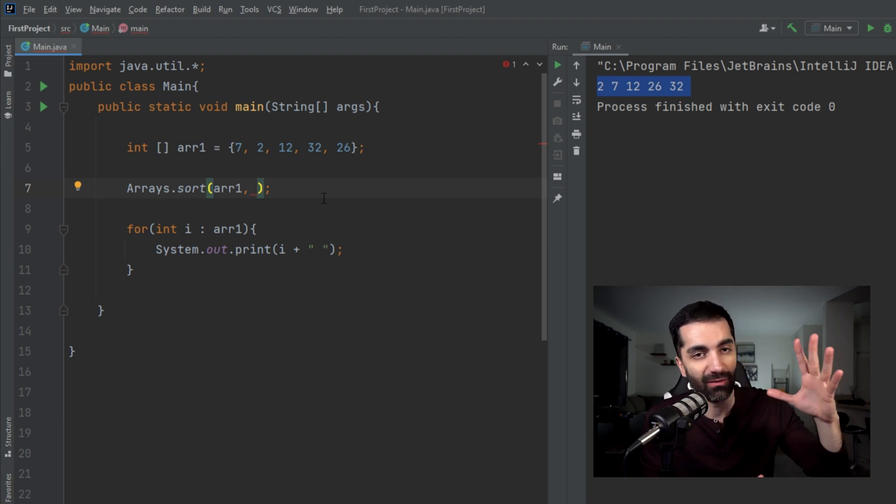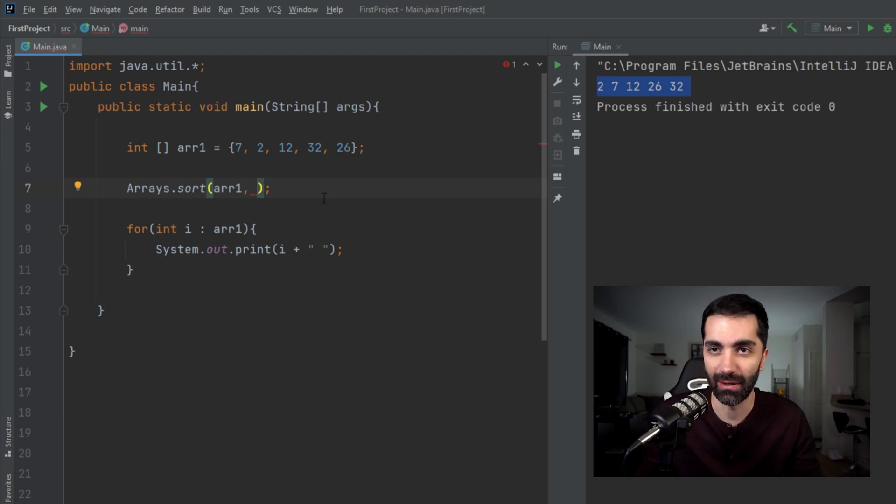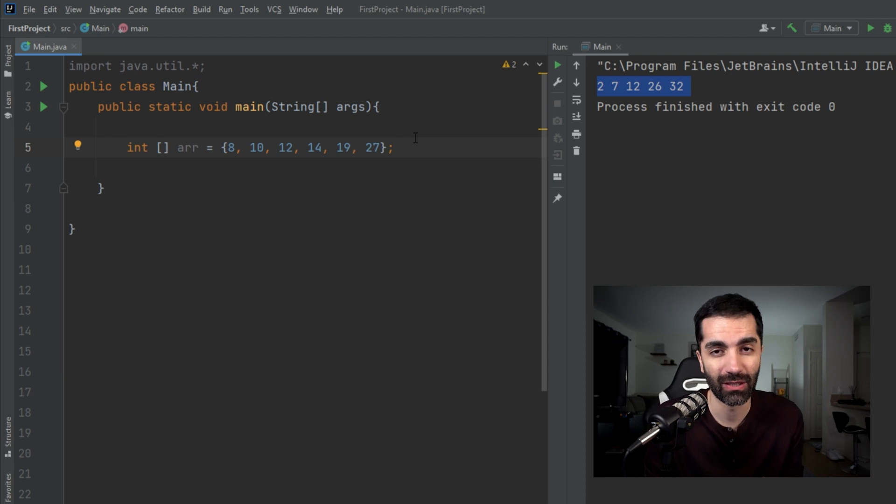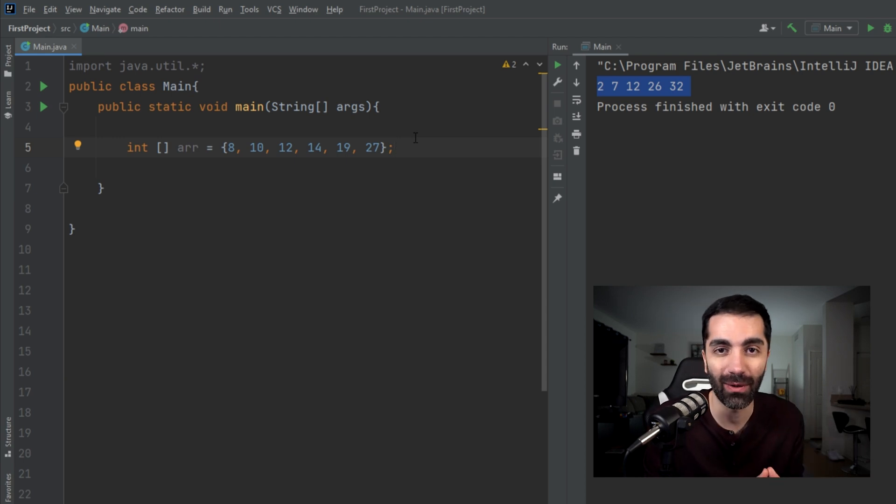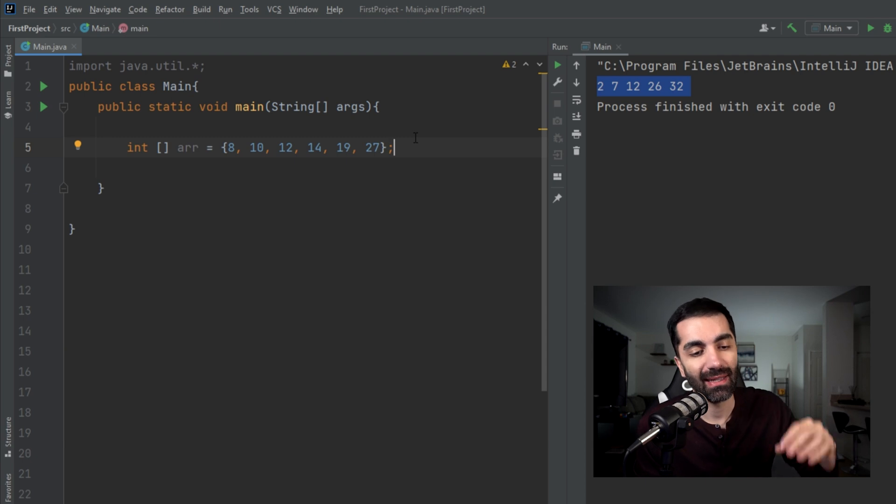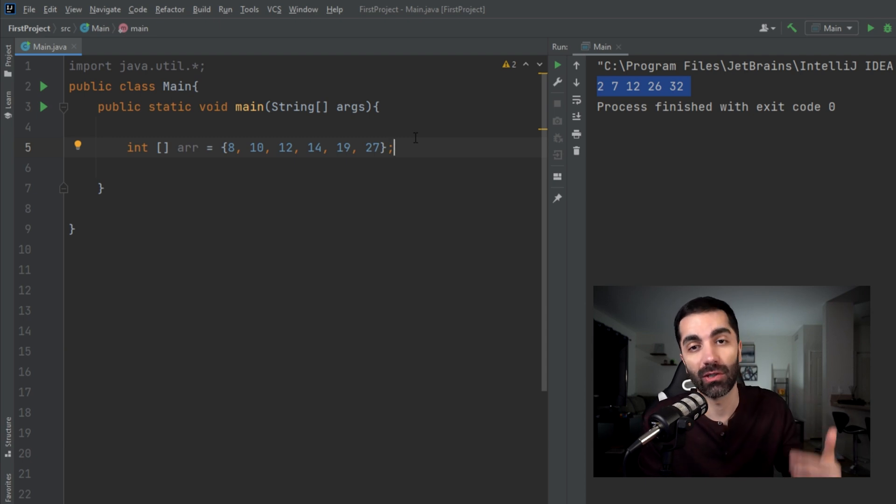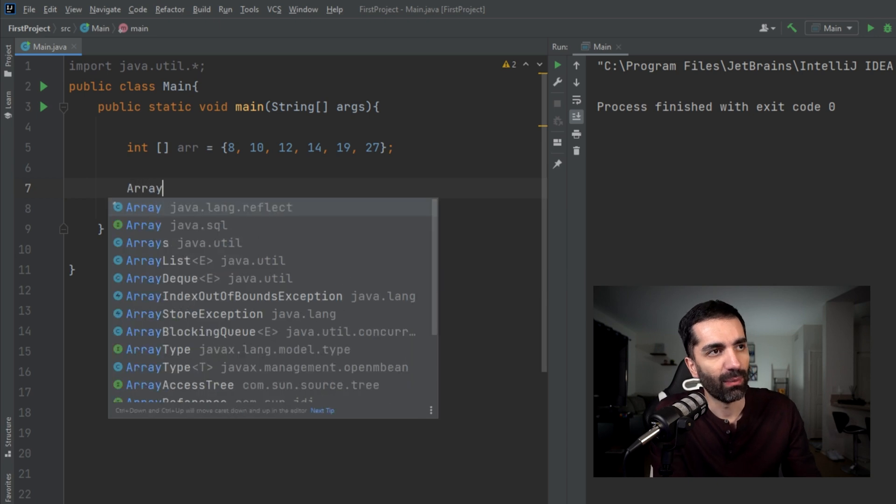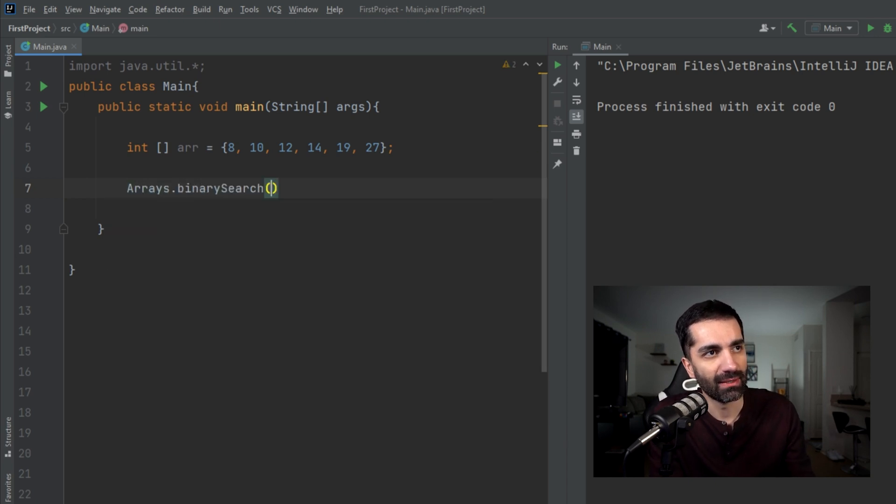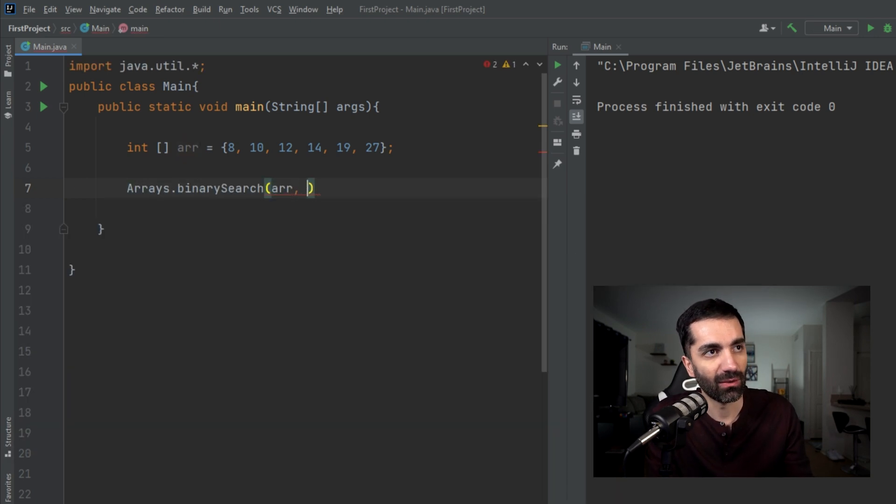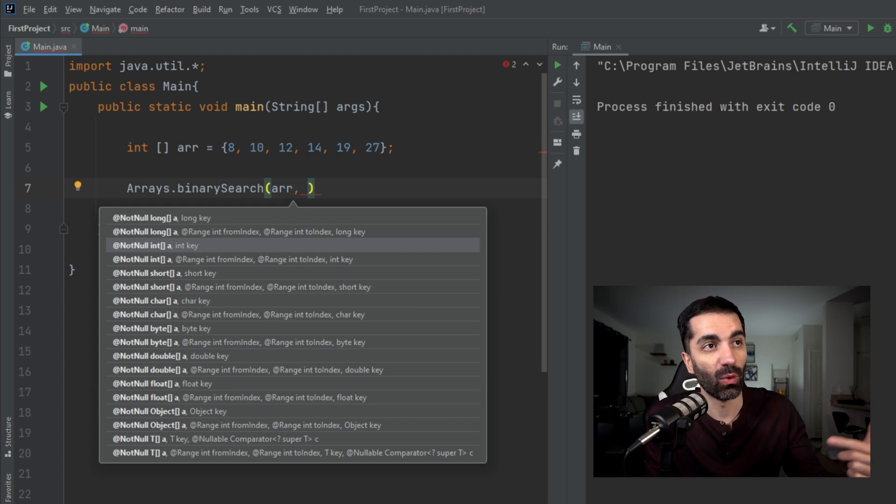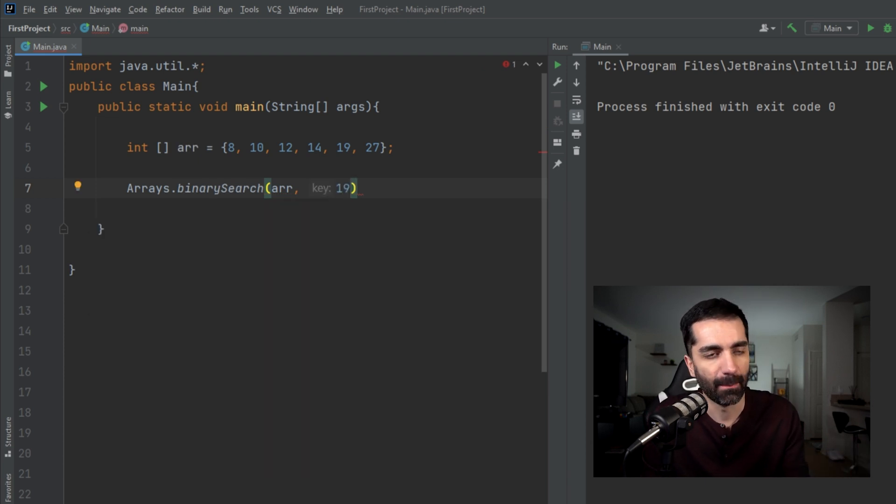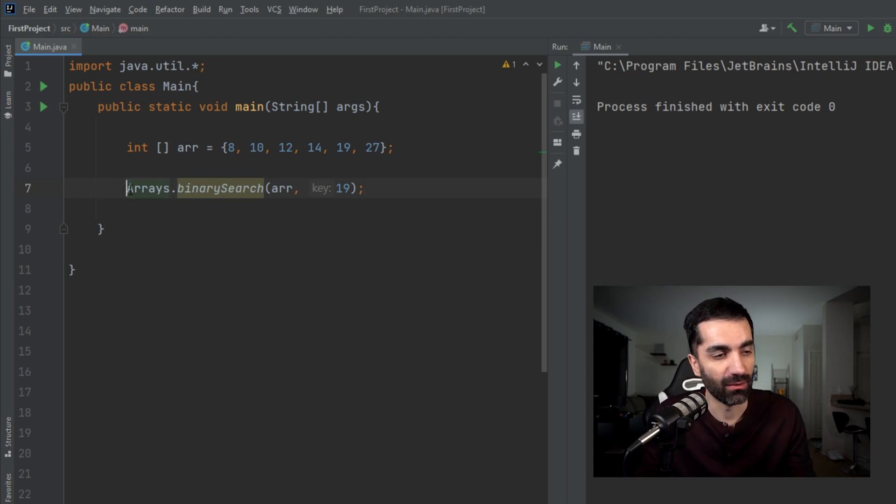Finally, we have binary search. This takes in a sorted array and an element, and it returns the index of where that element is. If it can't find it, it'll return a negative one. Let's go ahead and run binary search. It's going to look like Arrays.binarySearch. We pass in the array and then we pass in an element that we want it to find. Let's look for 19. And then let's go ahead and print out what this value returns. We see that 19 is the fourth element, and we see that it prints out a four.